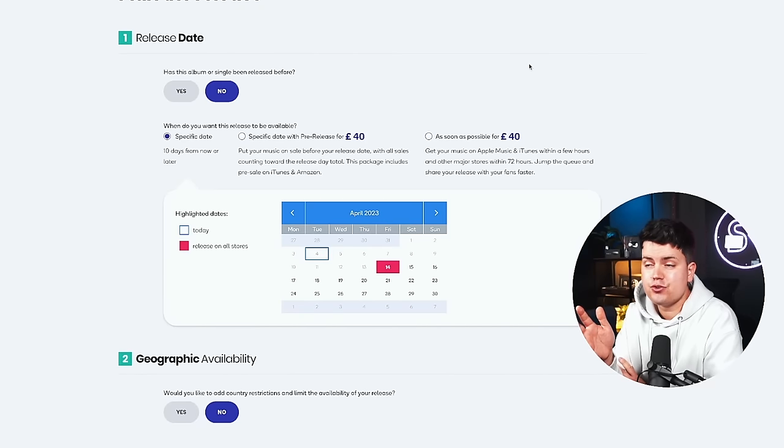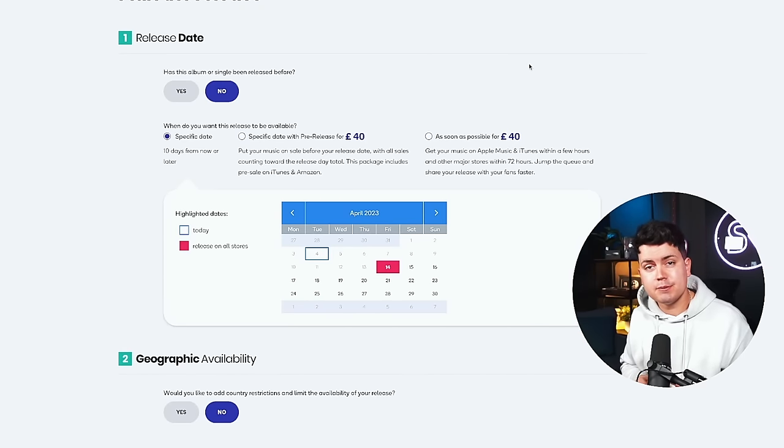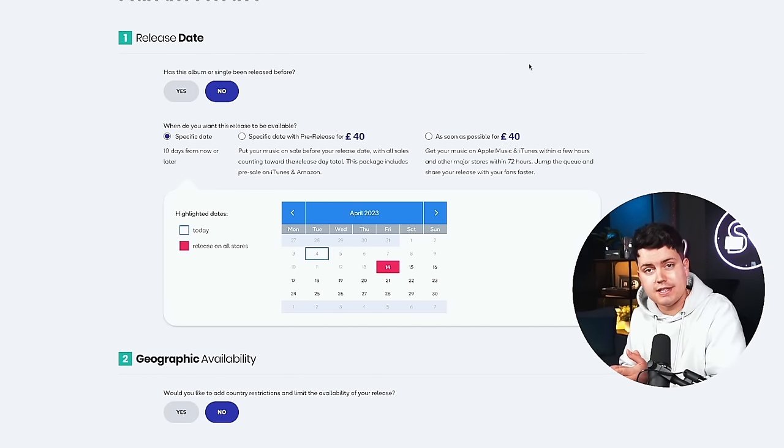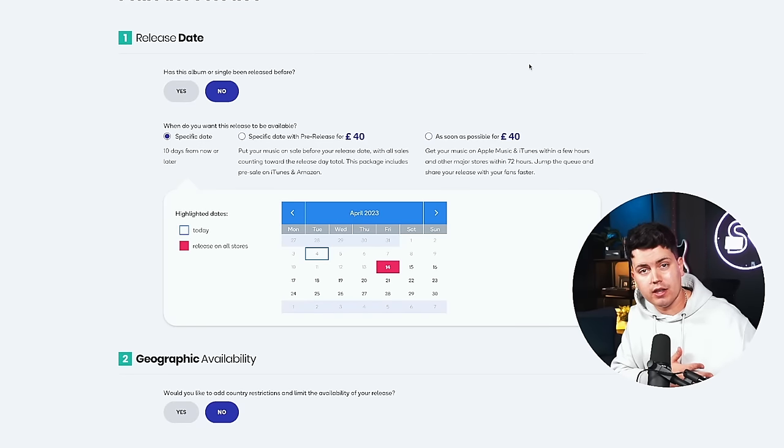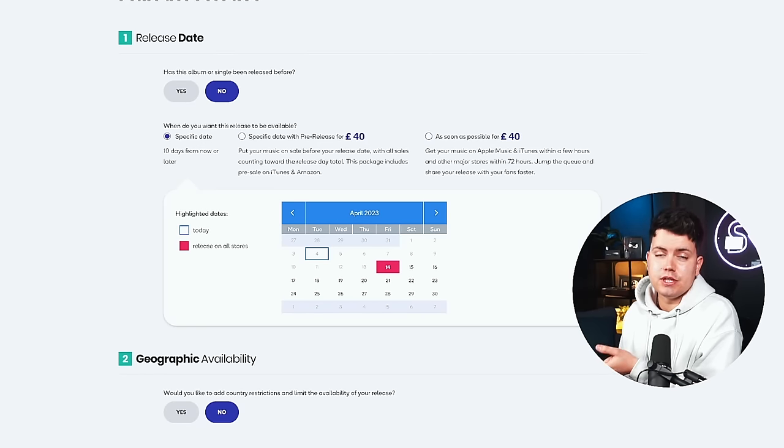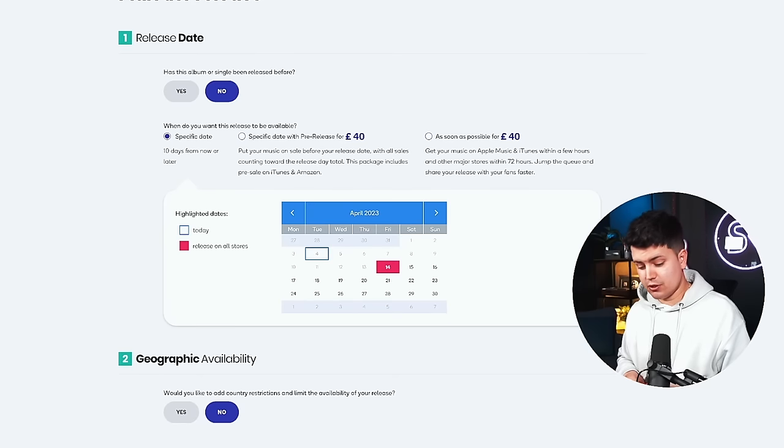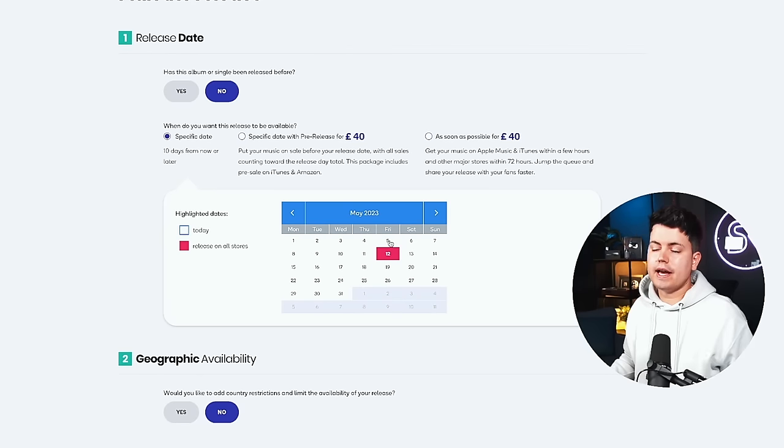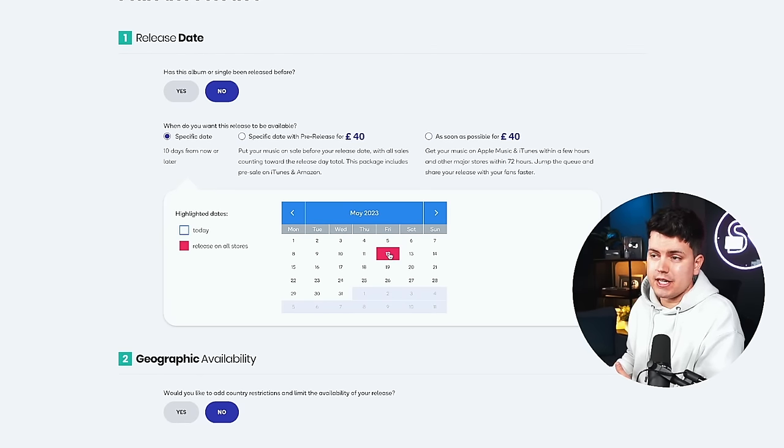So with that in mind we can start to make some decisions on when we want to release this song. It's become industry standard to release music on Fridays. That's because most music charts track plays from Friday to Thursday meaning that you're getting in on day one. So we know by using general information the one good option is to release the music on a Friday at least four weeks from now. That gives us the 12th of May 2023.